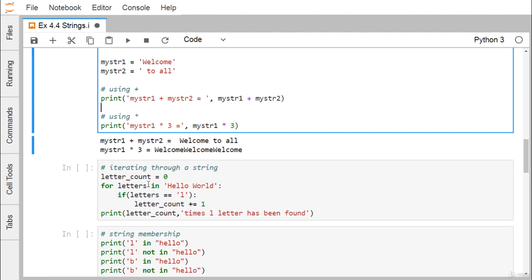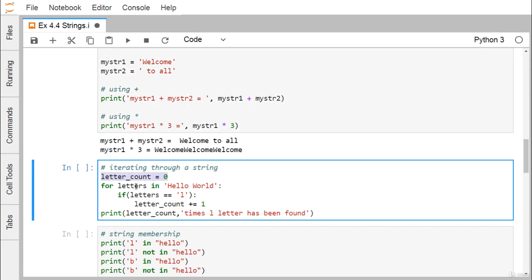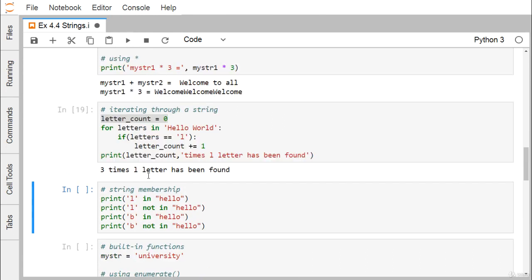Now, iterating through a string. letter_count is set to 0. In a for loop over 'hello world', if the letter equals 'L', letter_count is incremented by 1. Each iteration the loop picks one character and checks if it equals 'L'. After the loop exits, we print letter_count. The result shows that 'L' appears three times in 'hello world'.